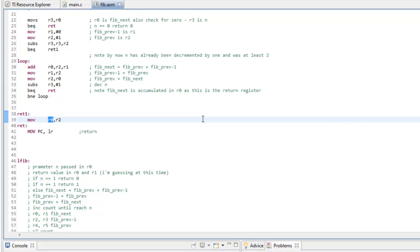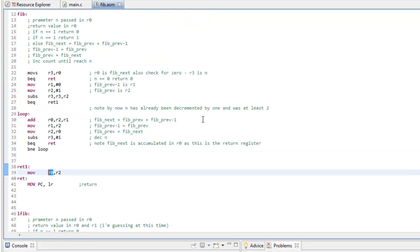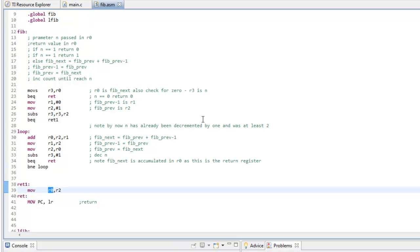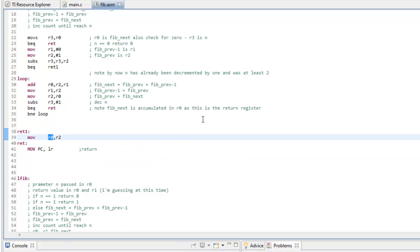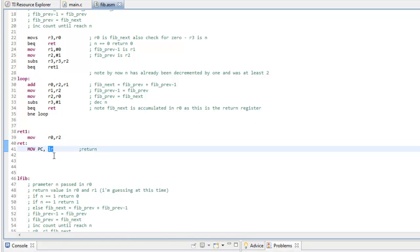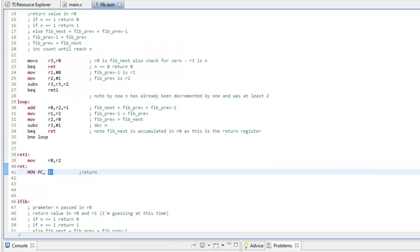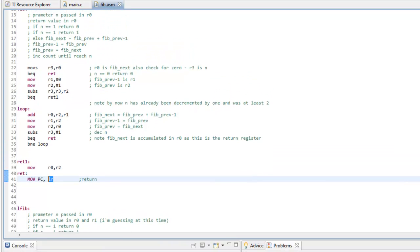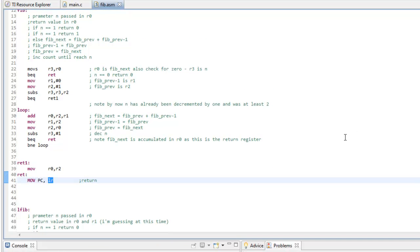If you don't save anything at the end of the function to do the return, you just remove the link register into the PC. When an ARM function is called, and I'm using the term function and subroutine to mean the same thing, I use function because that's what they're called in C.